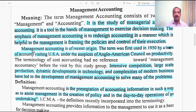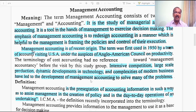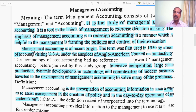Management Accounting is of recent origin. The term was first used in 1950 by a team of accountants visiting the USA under the auspices of the Anglo-American Council on Productivity. Intensive competition, large-scale production, dynamic developments in technology and complexities of modern business have led to the development of Management Accounting. It is not restricted to the company form of business alone; it could be used by any form of business enterprise for taking effective decisions and creating policies.